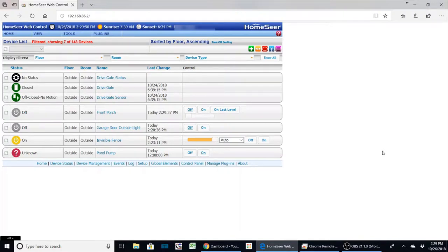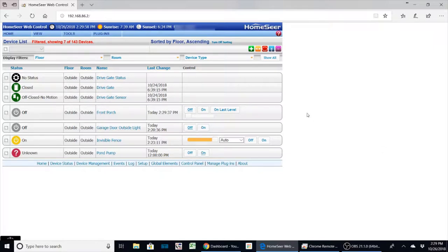Hey everyone, welcome back to another episode of Rick's Gadgets. Today I wanted to show you a project that I just completed and it has to deal with monitoring outside gates.